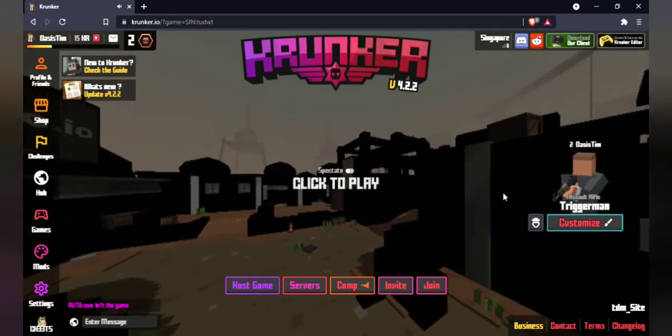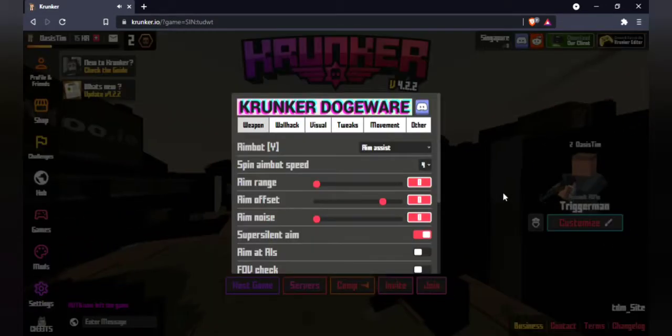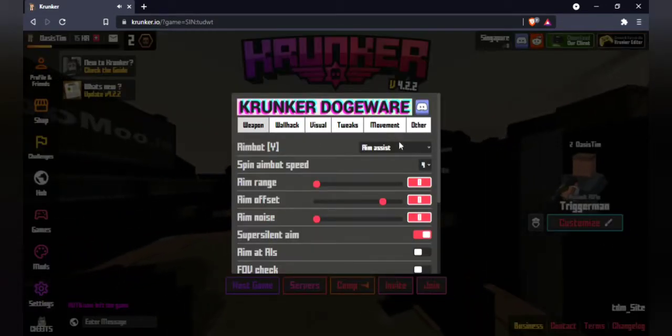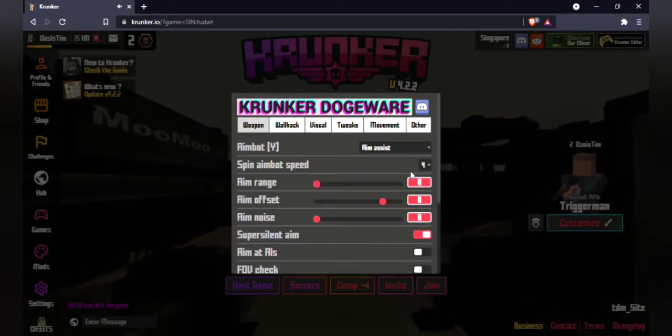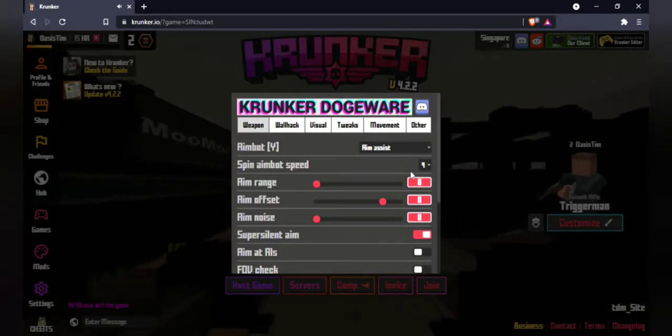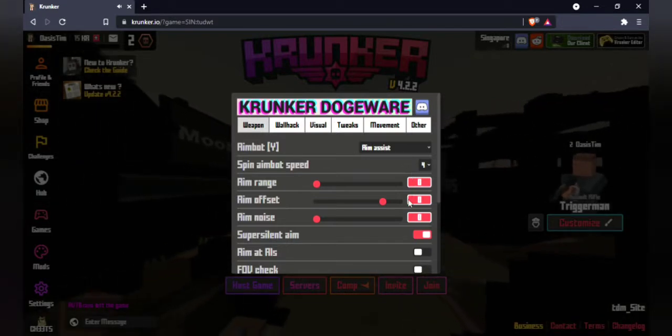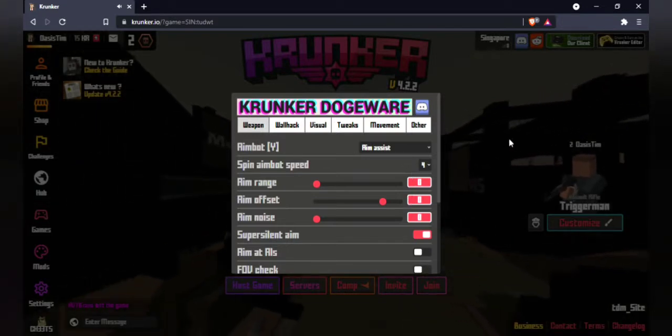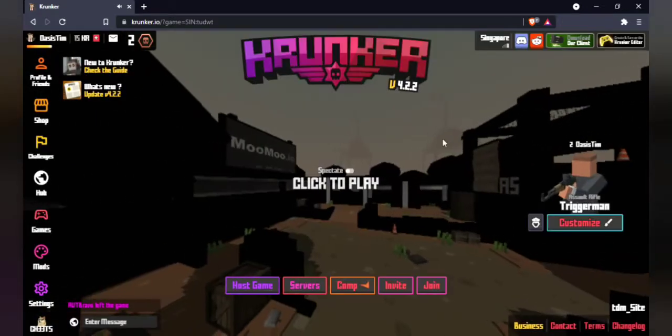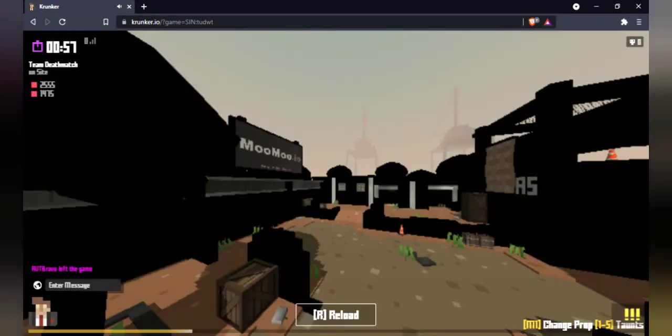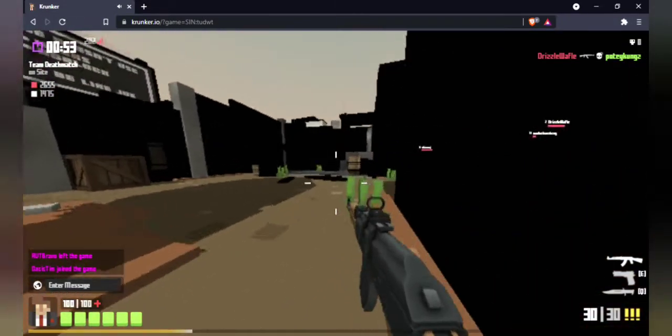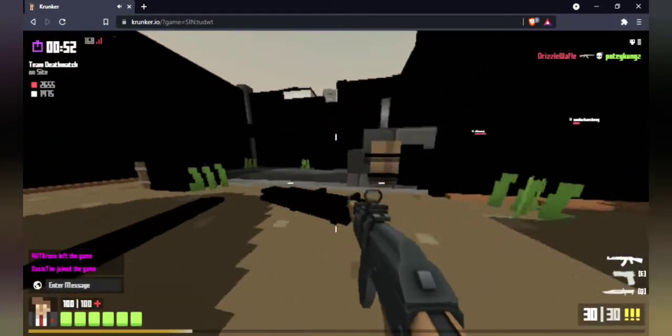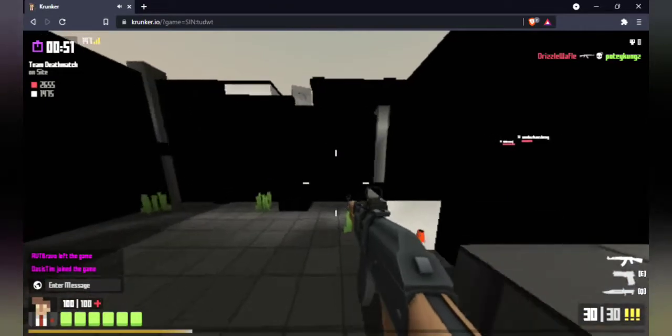So it's really easy. First, I'm going to show you the features of this hack. First is an aimbot, that's really really helpful.